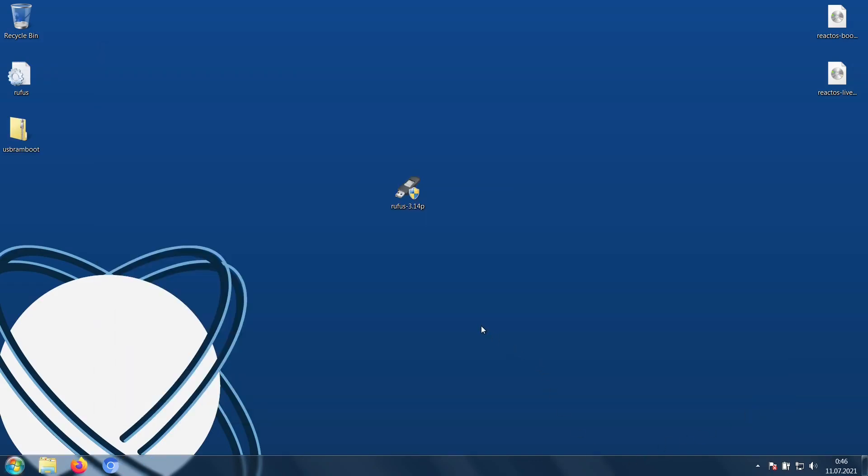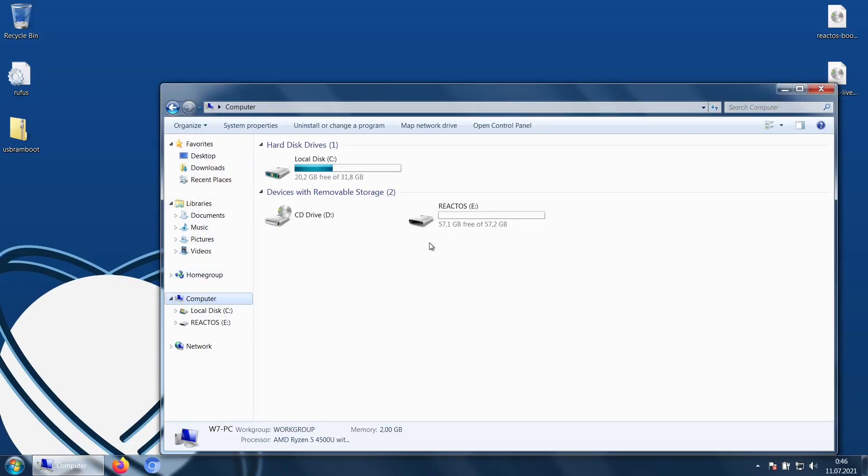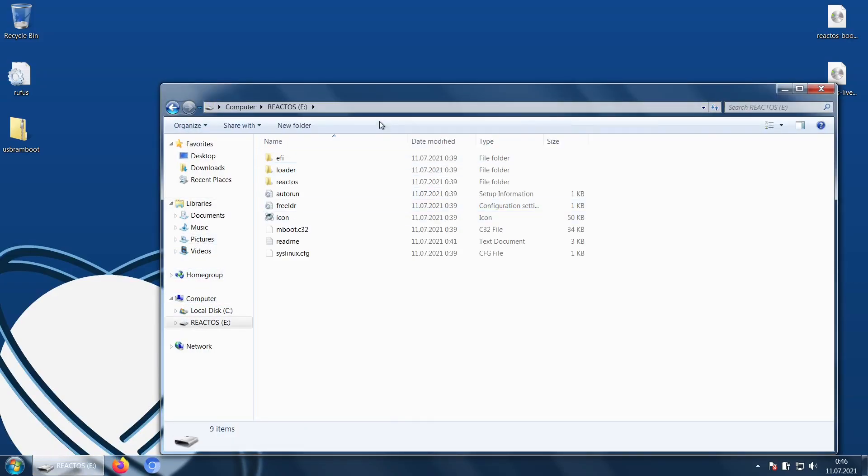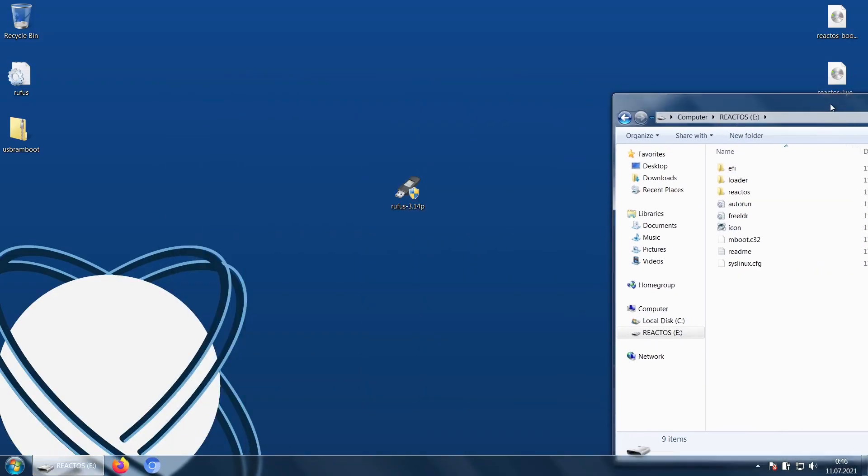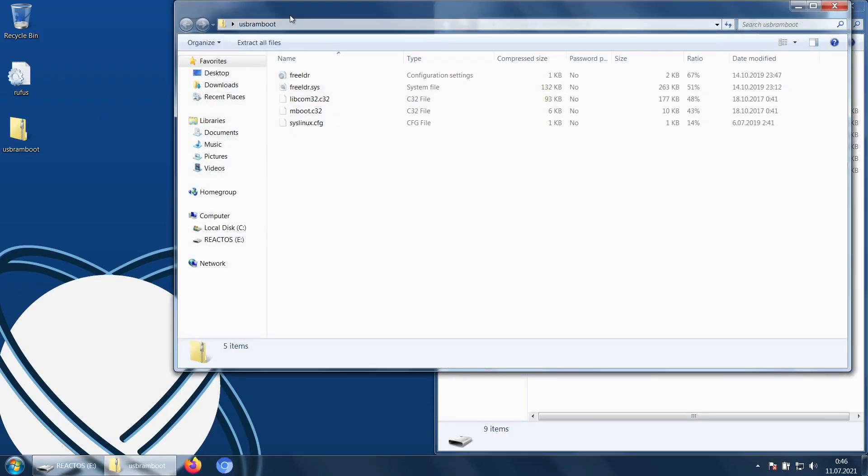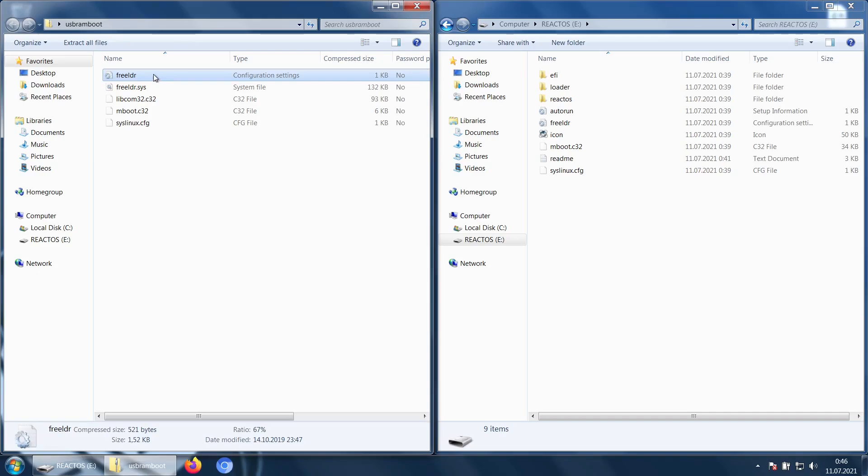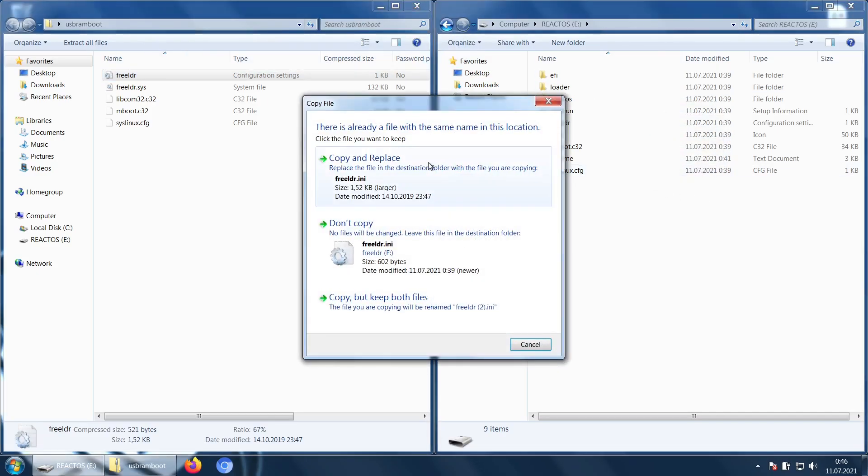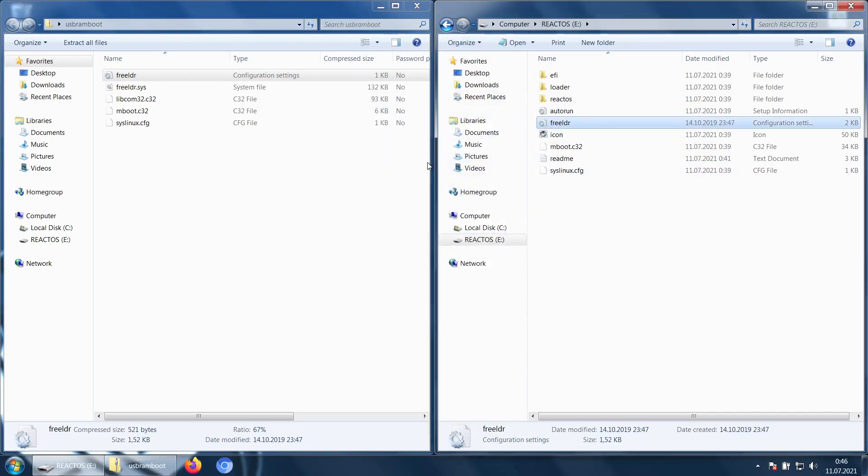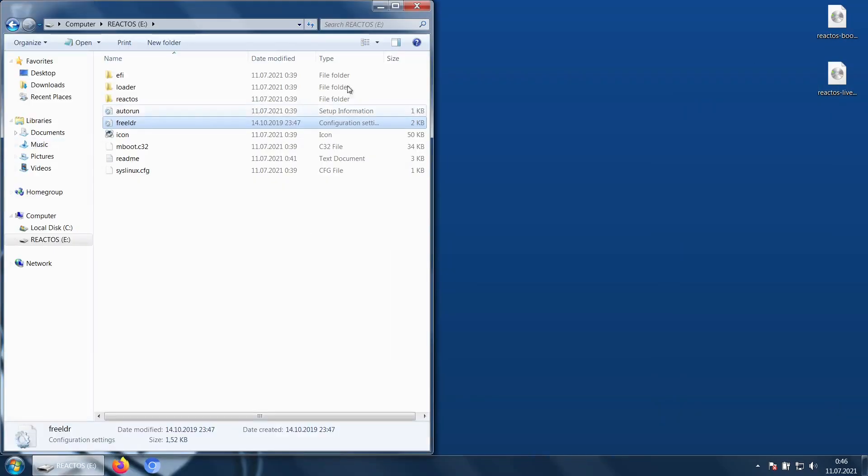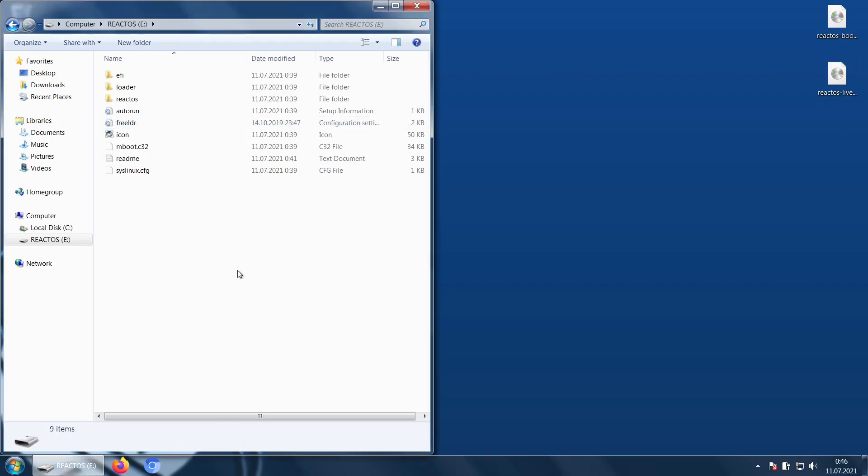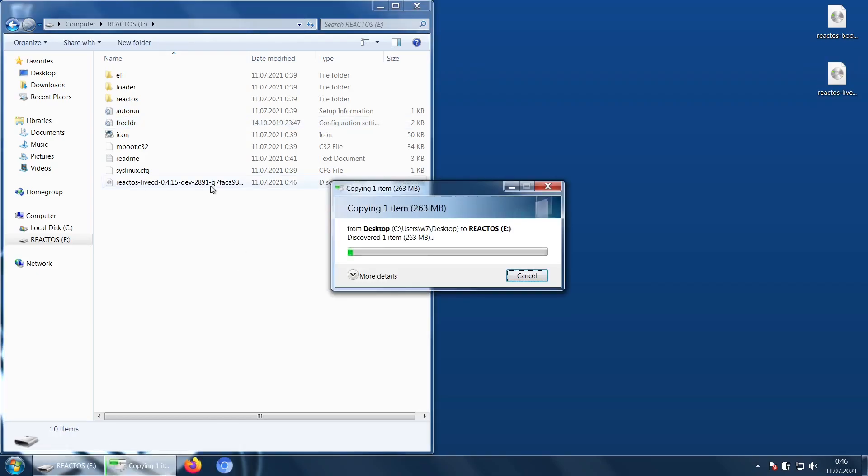If you are using an older version or are facing issues with the last method, you can choose to go forward with the lazy ROM disk method. All the required files for this method are linked in the description. If you have followed the last step, you will only need to replace the freeldr.ini file. Otherwise, freeldr.sys is also required. Next, you will also want to copy bootcd and livecd to the USB drive and rename them accordingly.